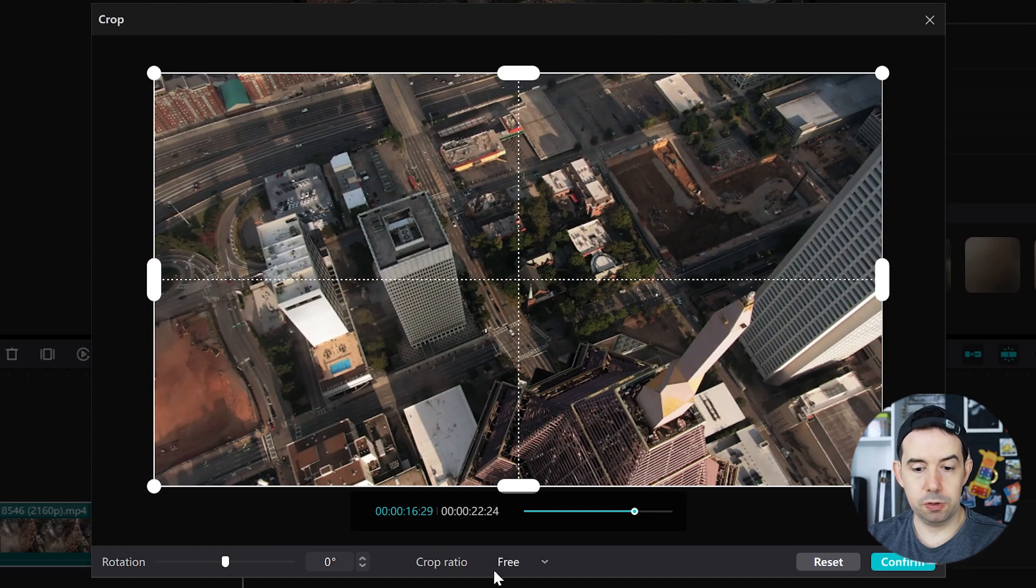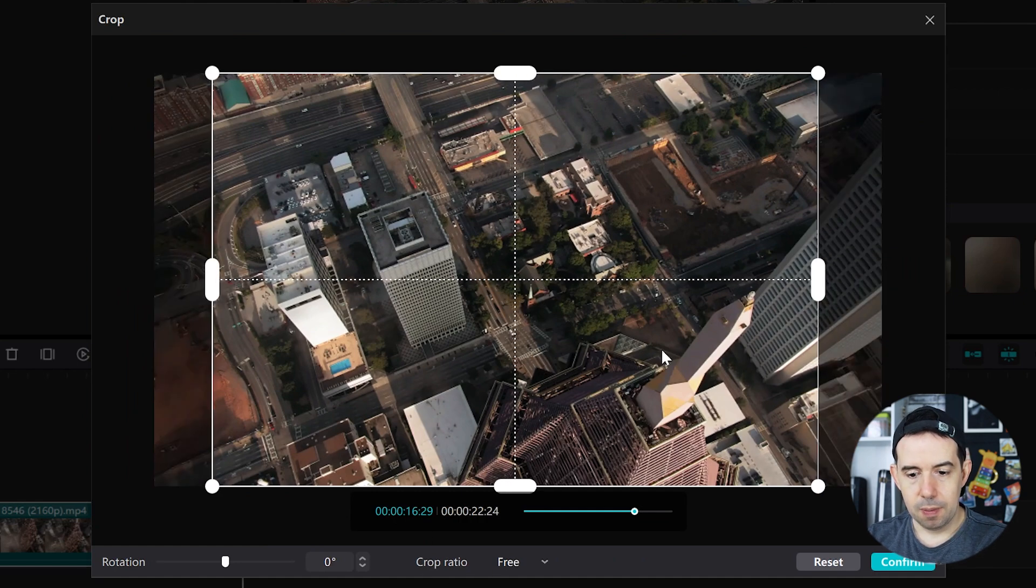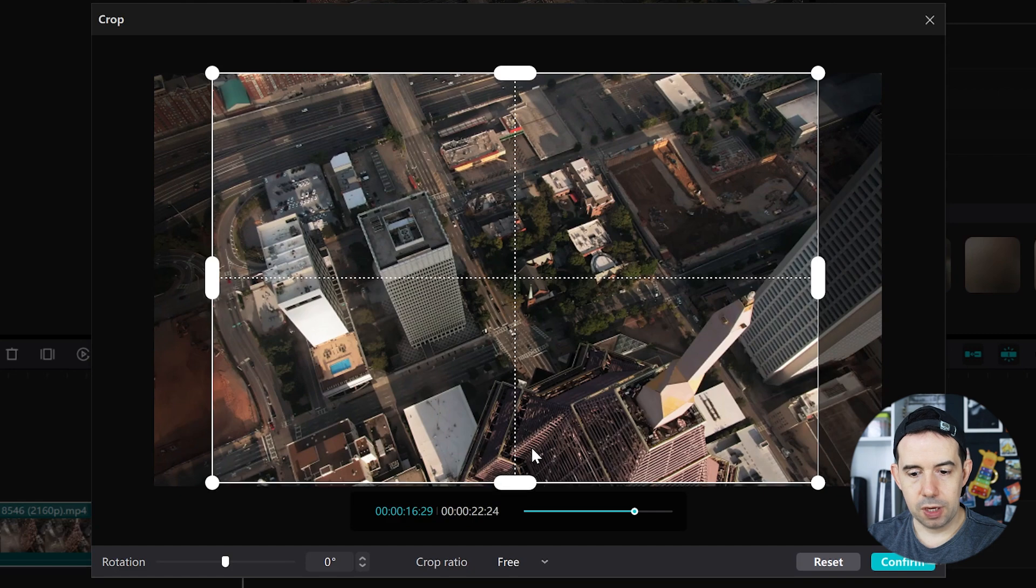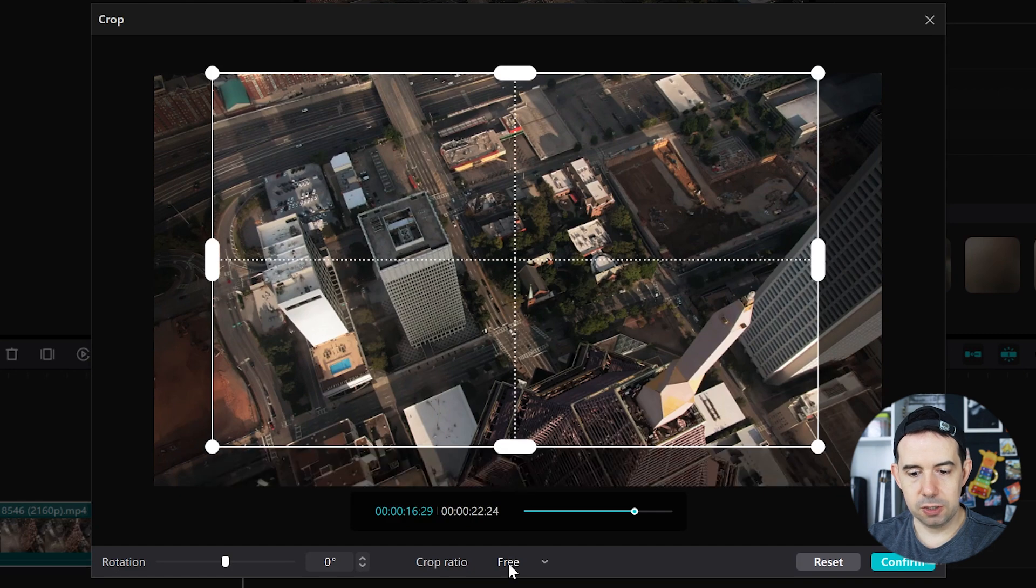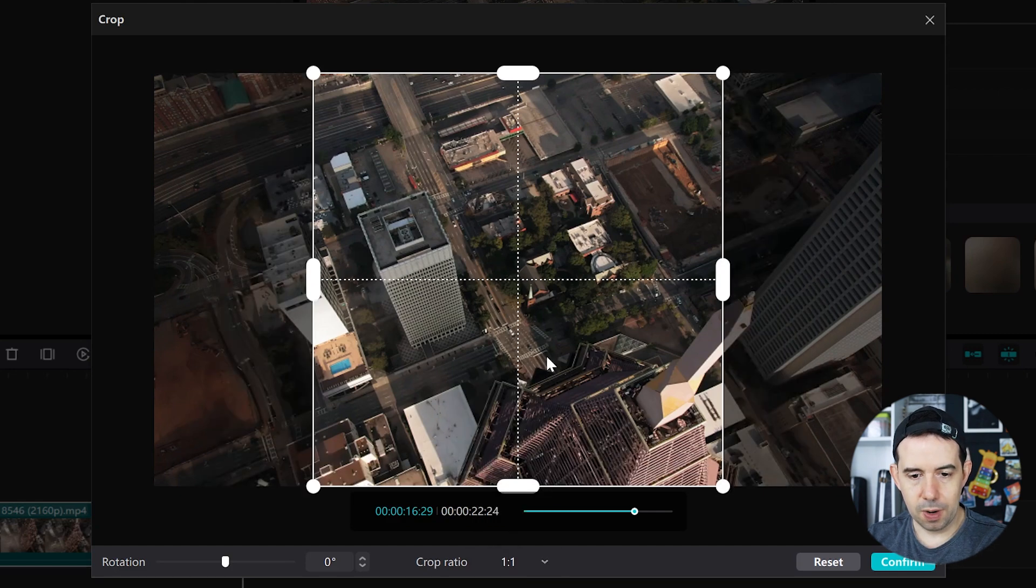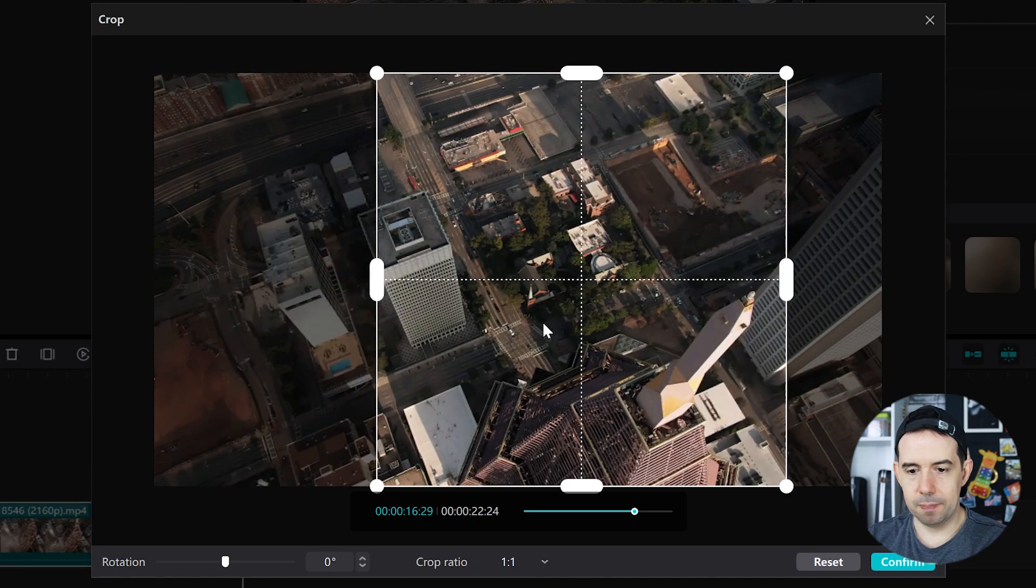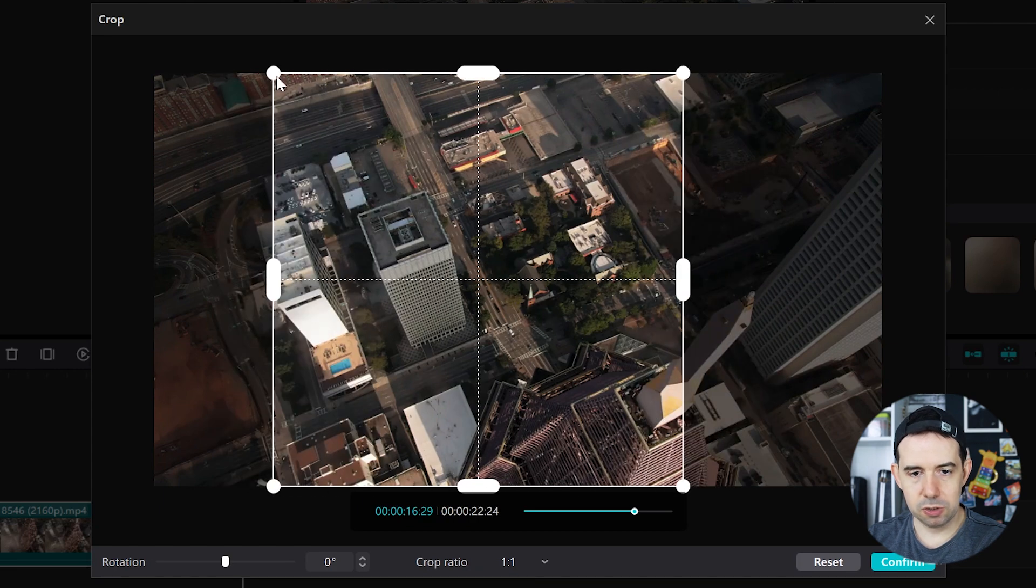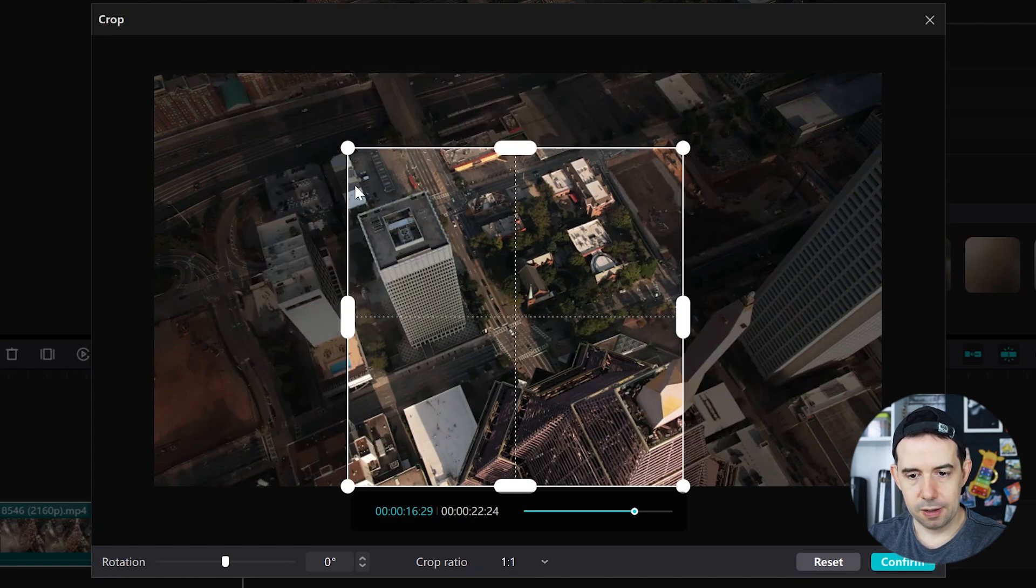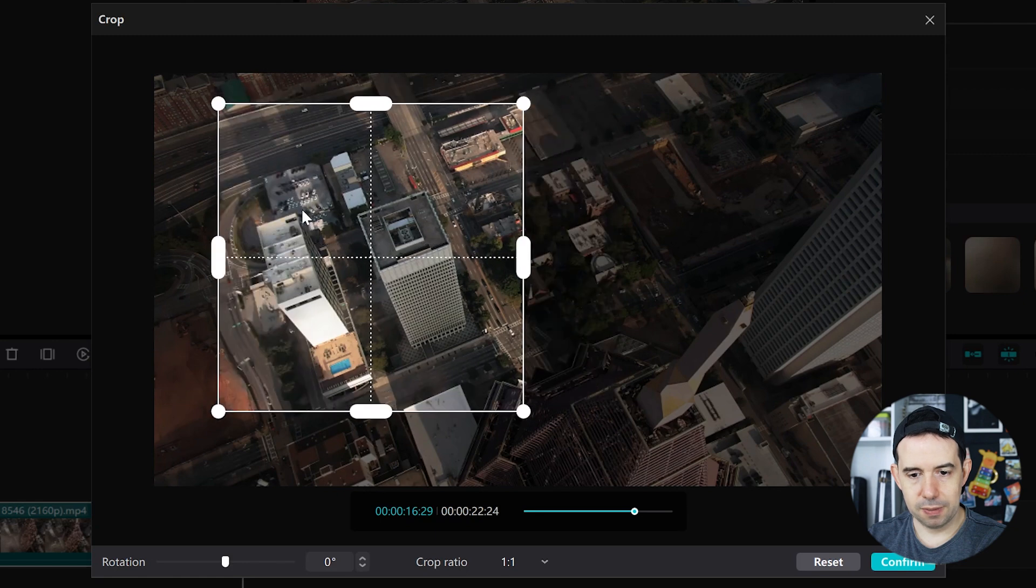Because the crop ratio is free, you can crop freely your video. But also you can crop based on a format, like one by one. Now you can crop it, but only in square, in the square format.